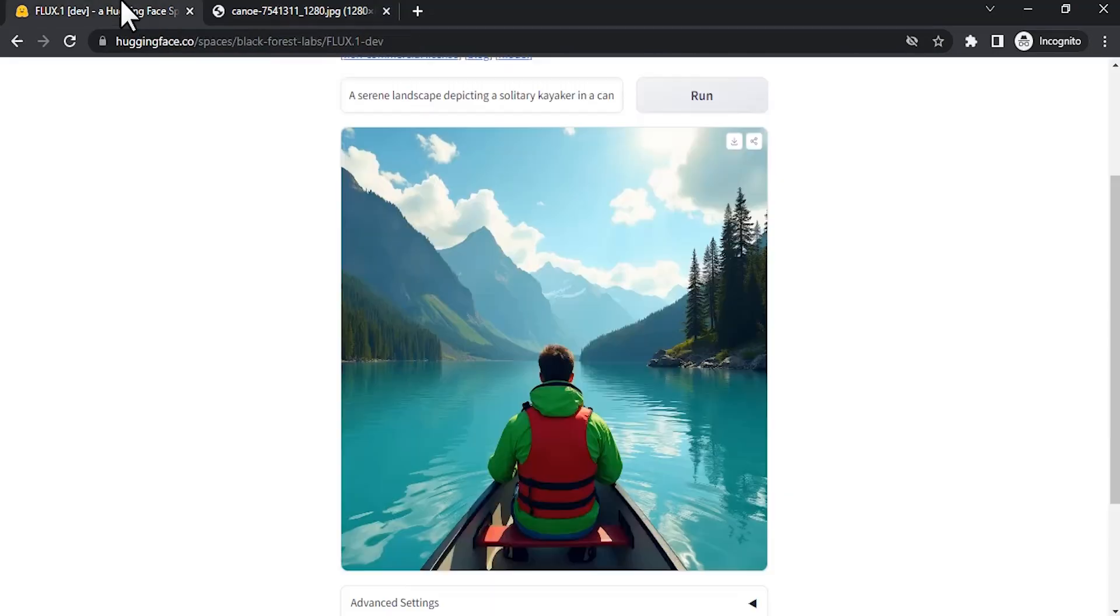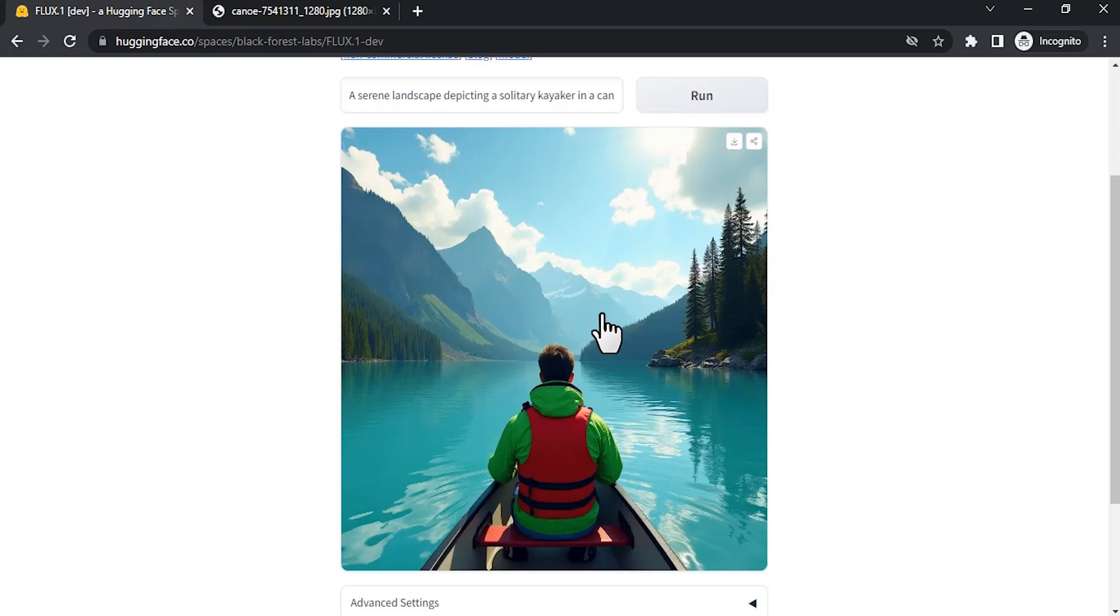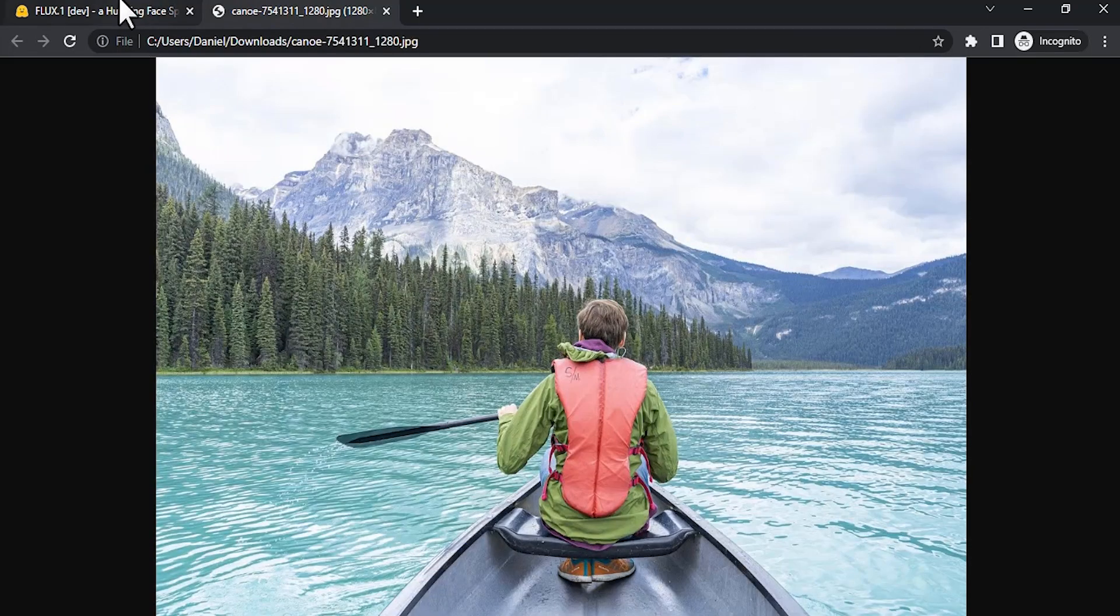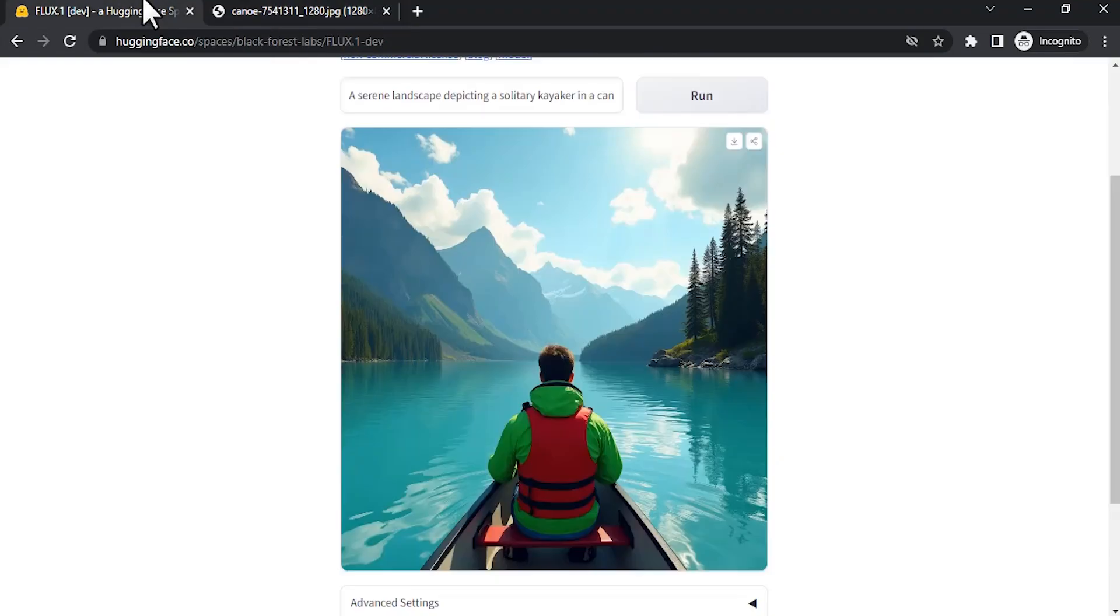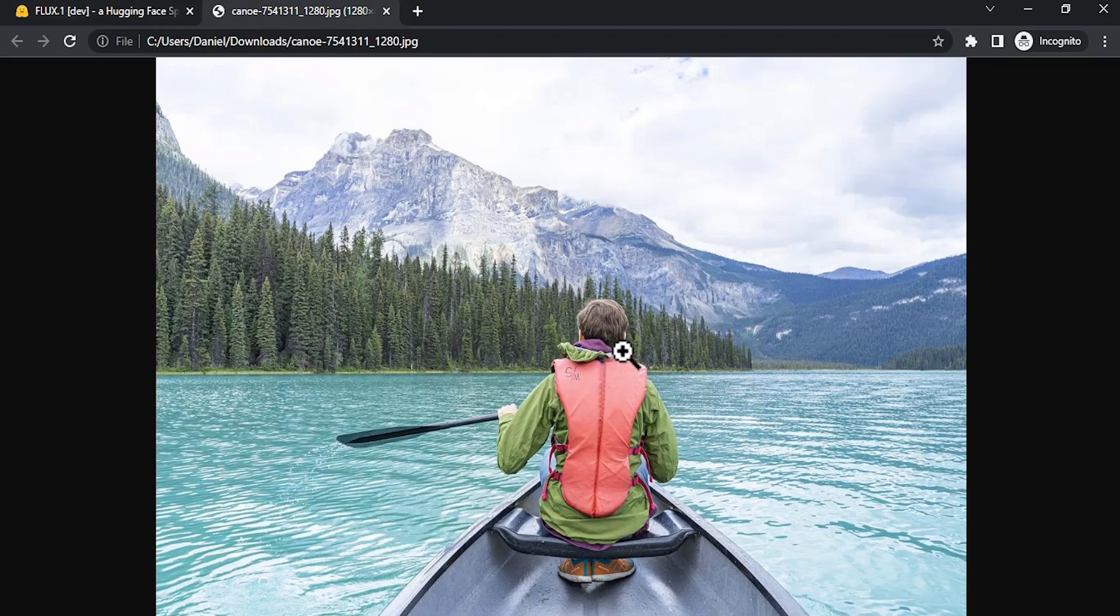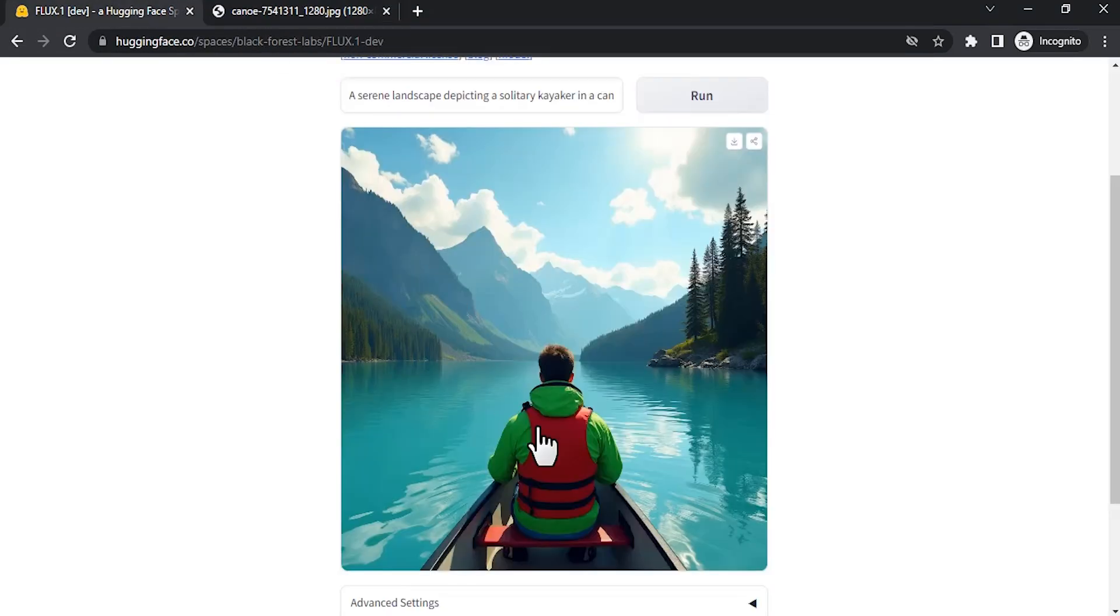This is the original image, and this is the one generated in Flux. Most of them are looking right - the mountain, the trees, the same shirt color, etc. So this is how we can convert our images to prompts and then try it out in Flux.